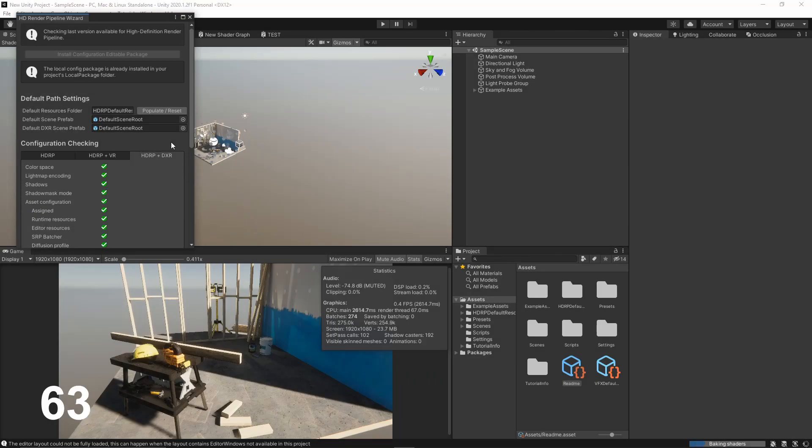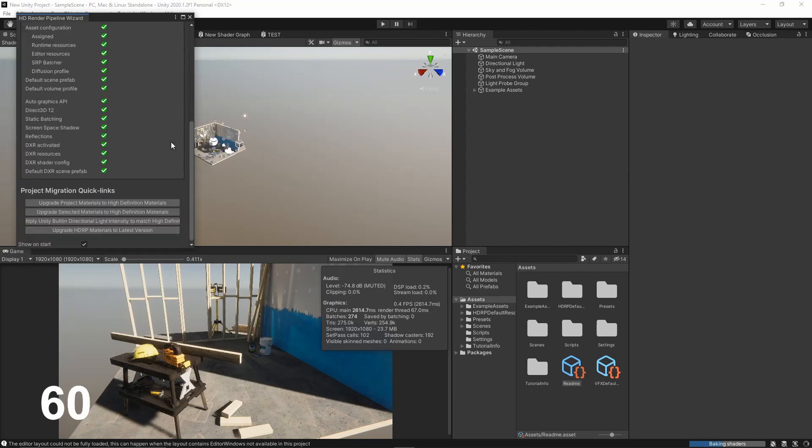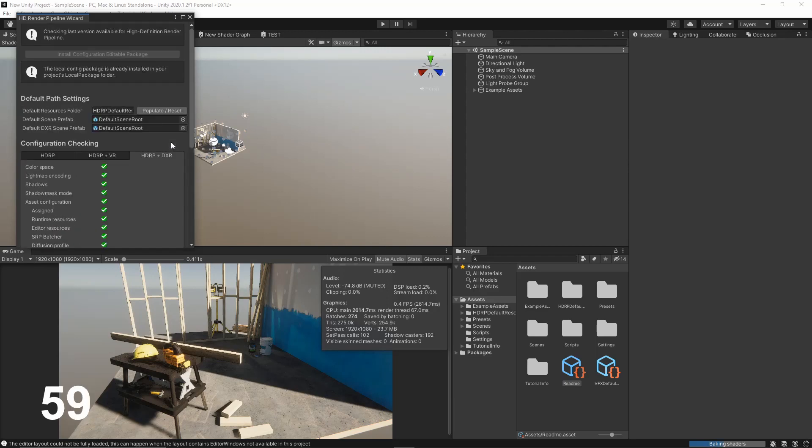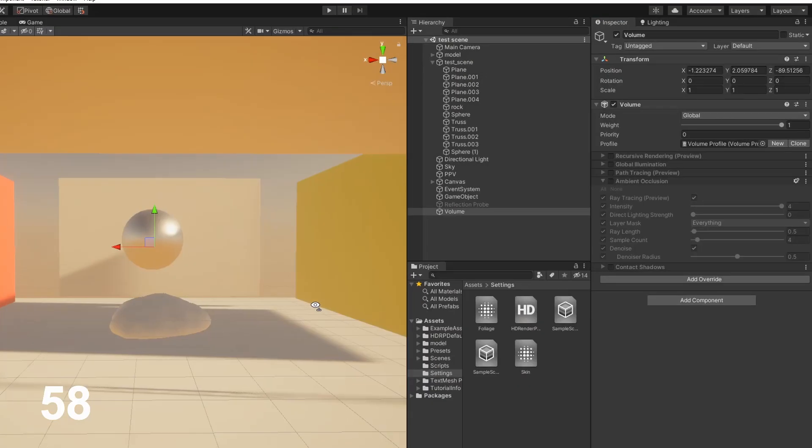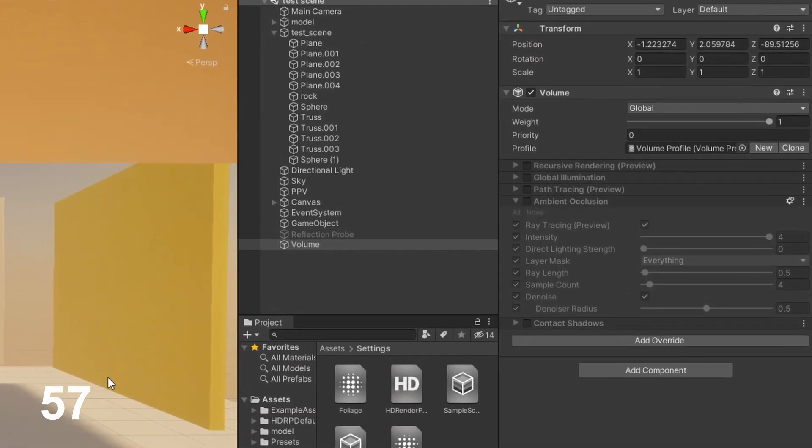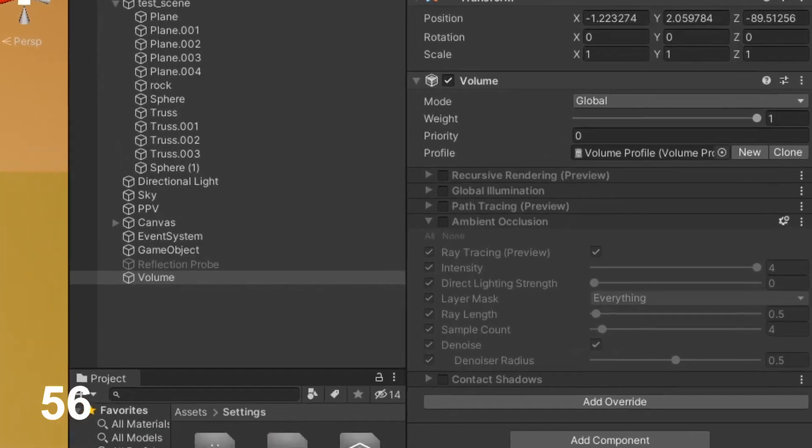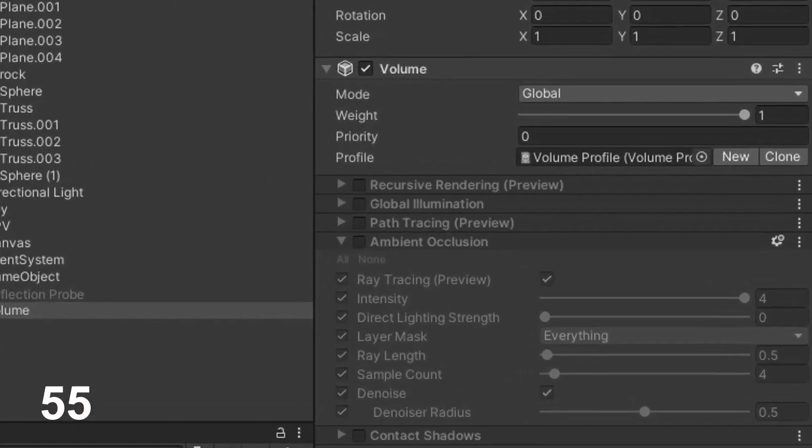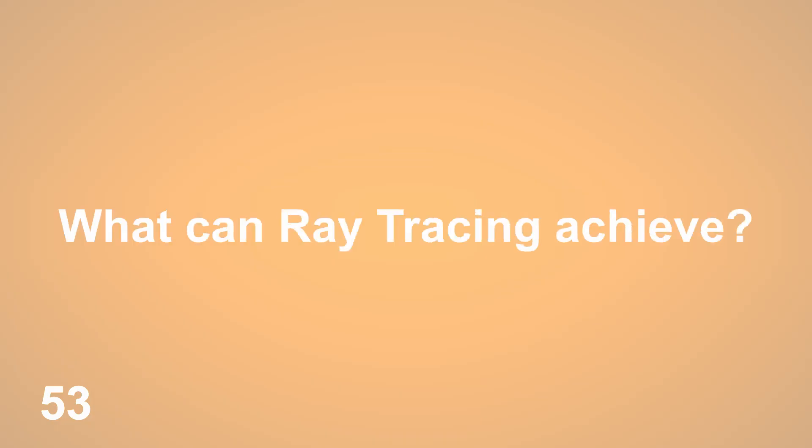After some time and an editor reload, DXR is active. The individual functions are only added via a volume. But what can ray tracing achieve?